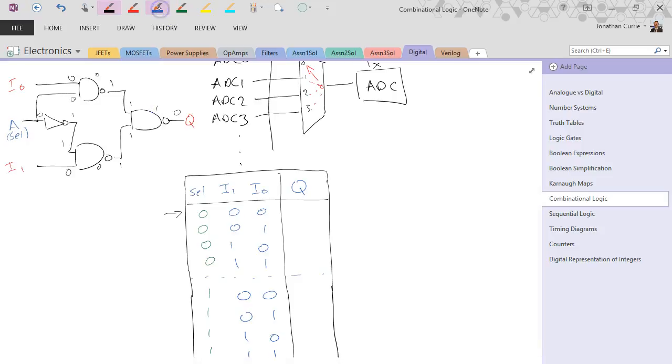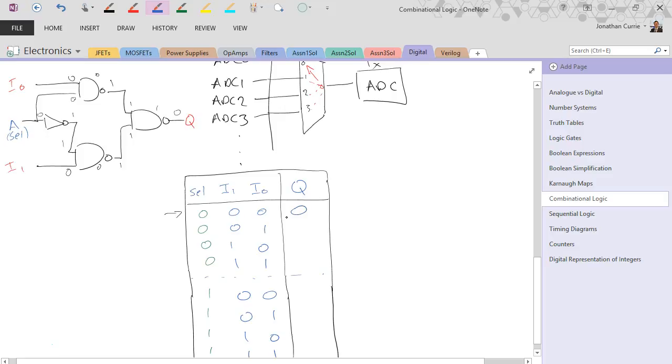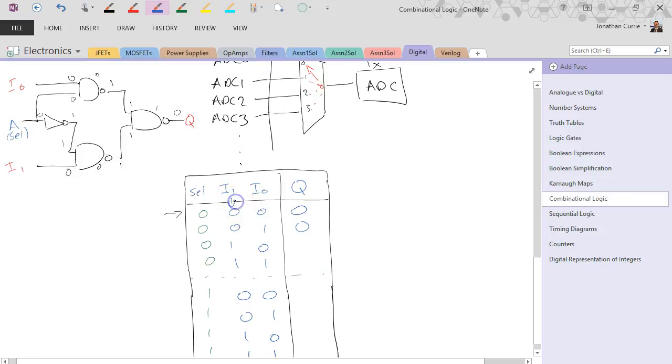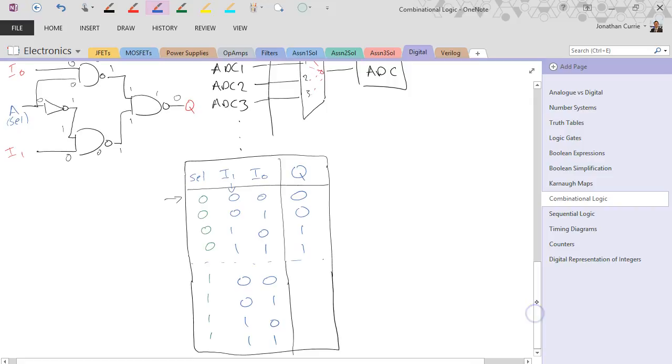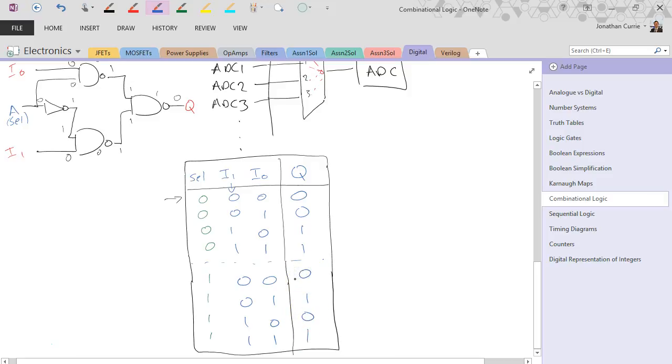But basically what you'll see is that when select is low, it is taking what is on the I1 input and putting it onto the output. Versus when the select line is high, it is taking what's on the I0 input and putting that onto the output. So we're just basically switching whatever state is on the corresponding line that we've selected onto the output.